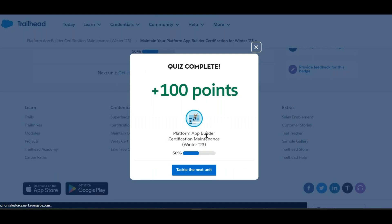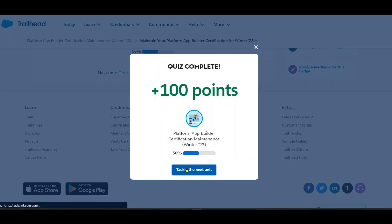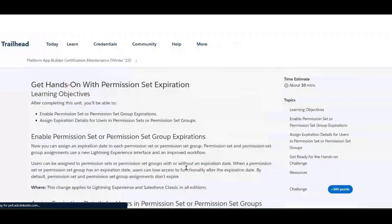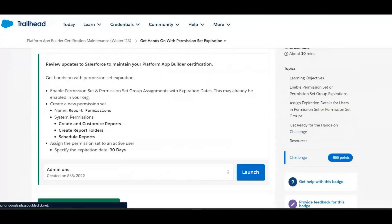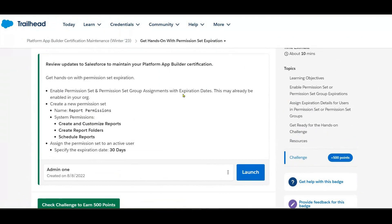That's the first module done. Now we move to the second module — the hands-on. Here we need to enable permission set and permission set group assignments with expiration dates. This should already be enabled in your org, so we'll verify before going to the challenge.